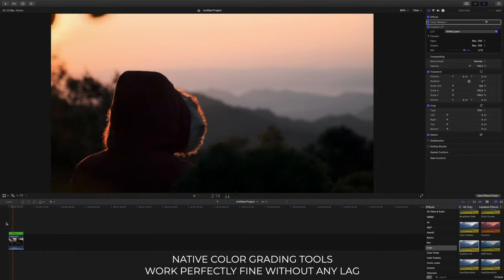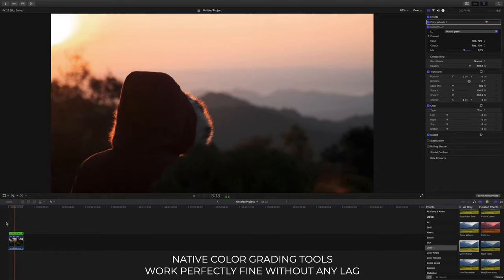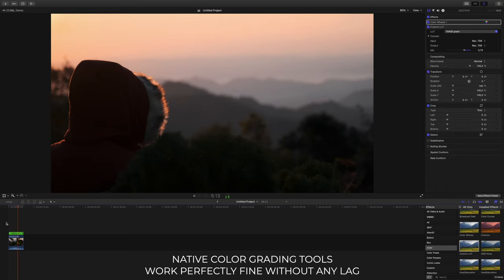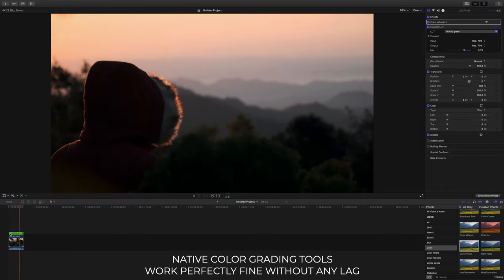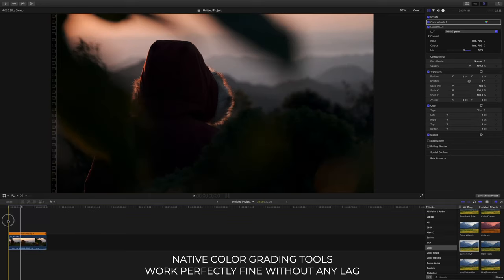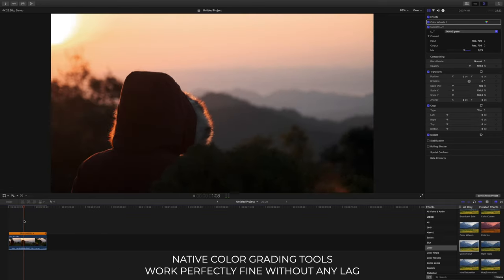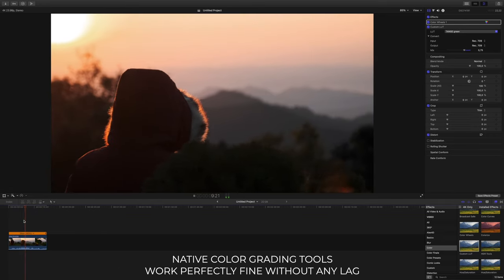That's also only in high quality mode — switching to high performance mode makes it a non-issue. So if you use those plugins, expect some lag, and if you use other plugins requiring a lot of GPU power you'll get similar issues. But just set it to high performance mode and it's not a problem.